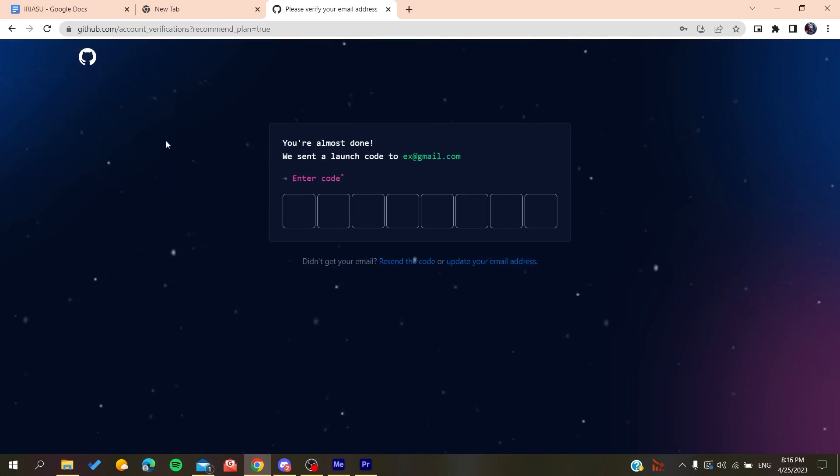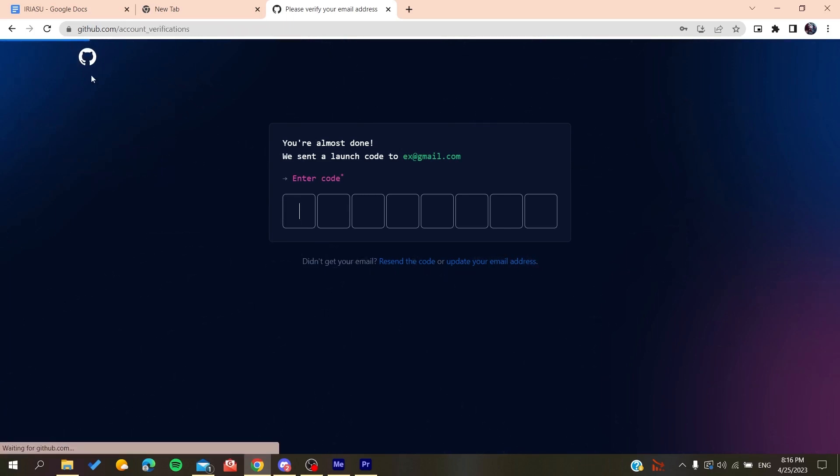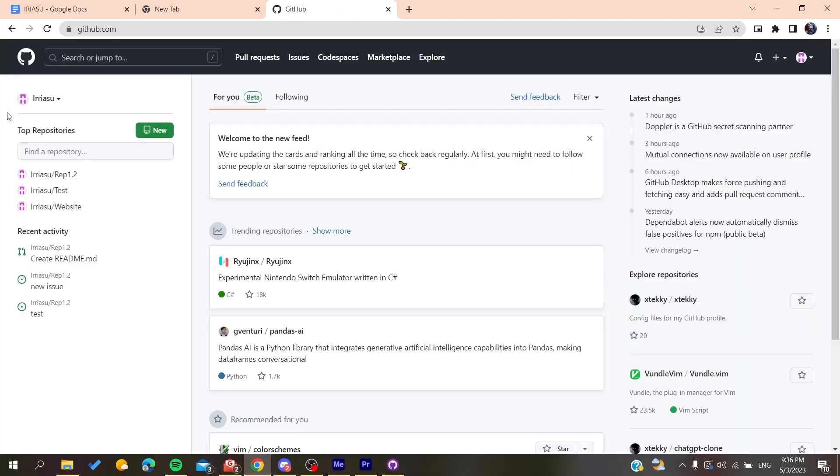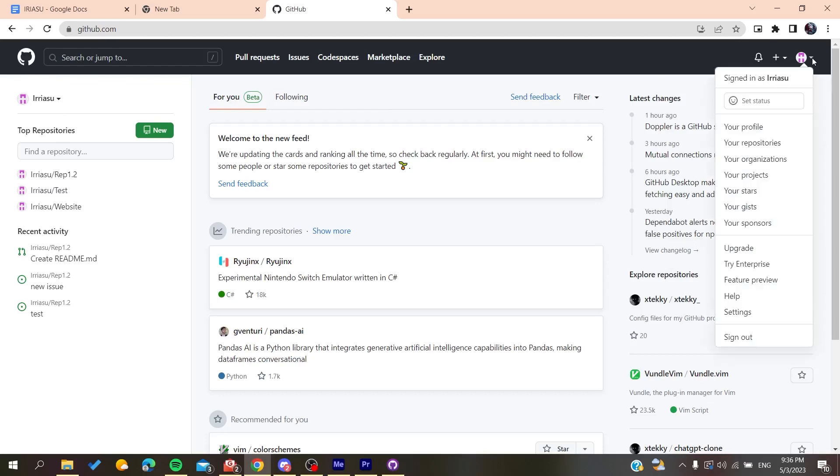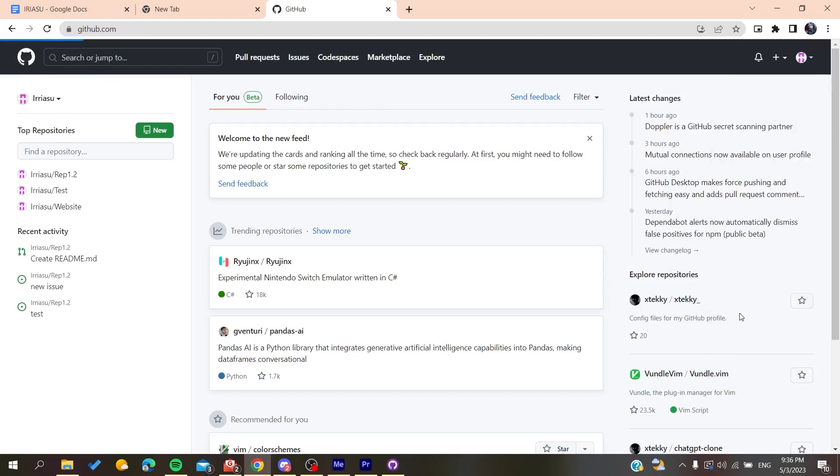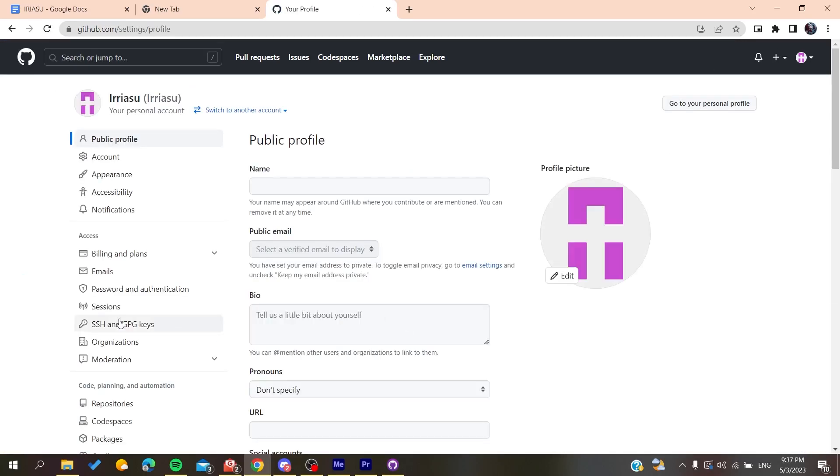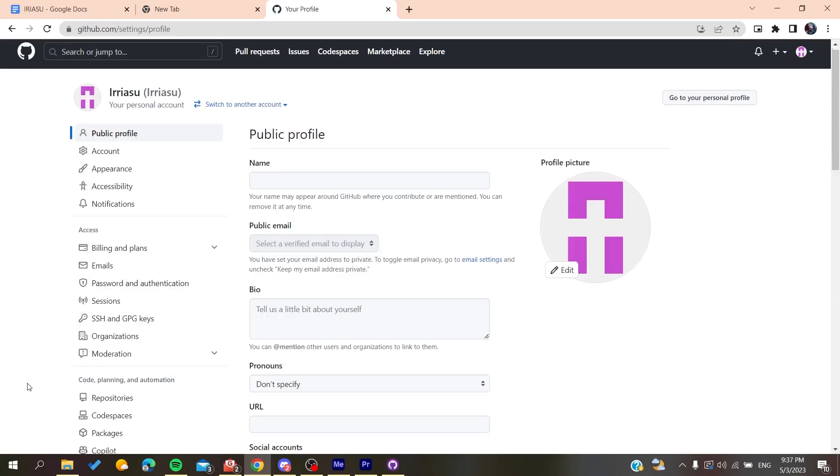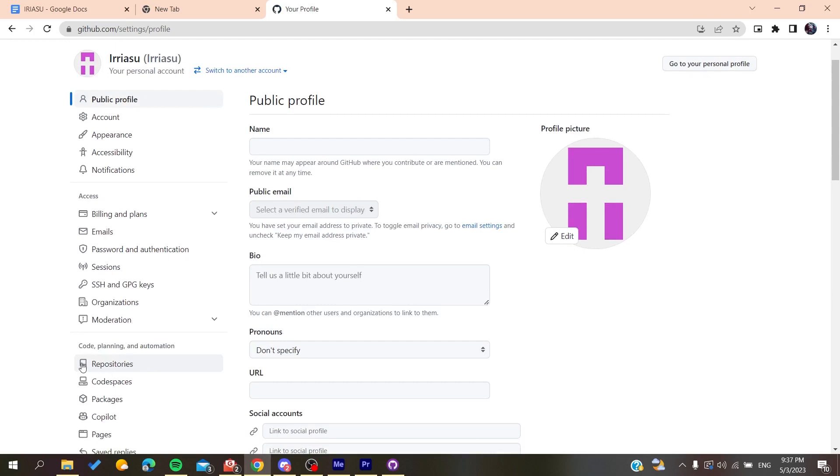And basically now all you need to do is follow these simple steps. After you log into your account, you need to go to your settings and then you will need to go to repositories.